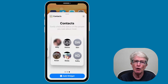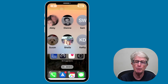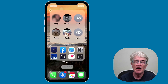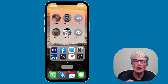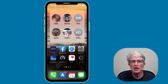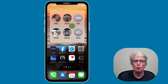I'm going to go ahead and choose the large widget and add it to my home screen. Once I've added it to my home screen, I'll need to tap on Done. Now that we have the Contacts widget on our home screen, you can change the order of the contacts or even change which contacts are displayed.